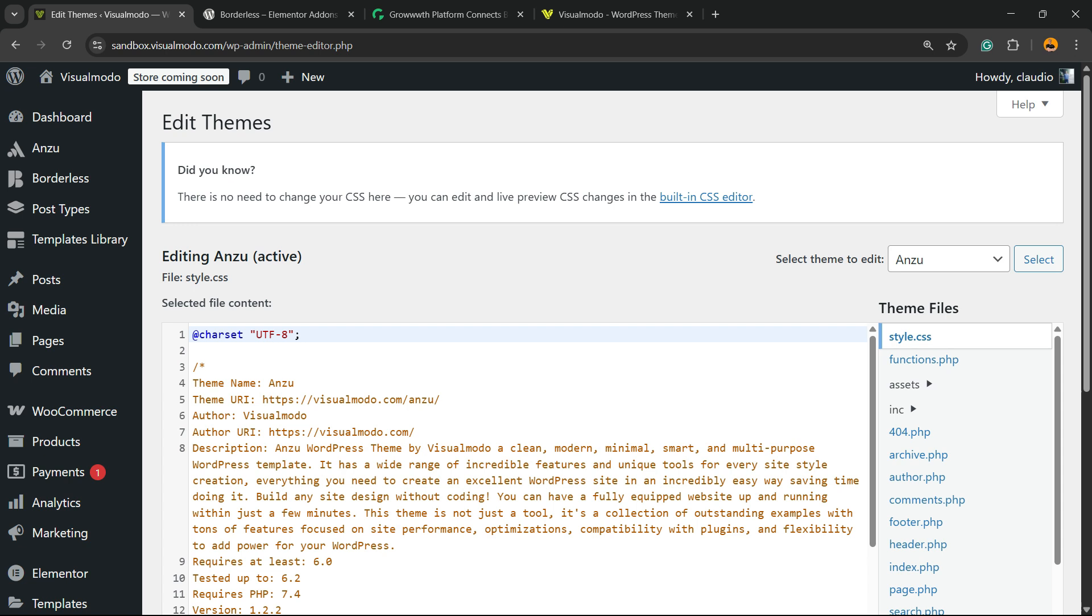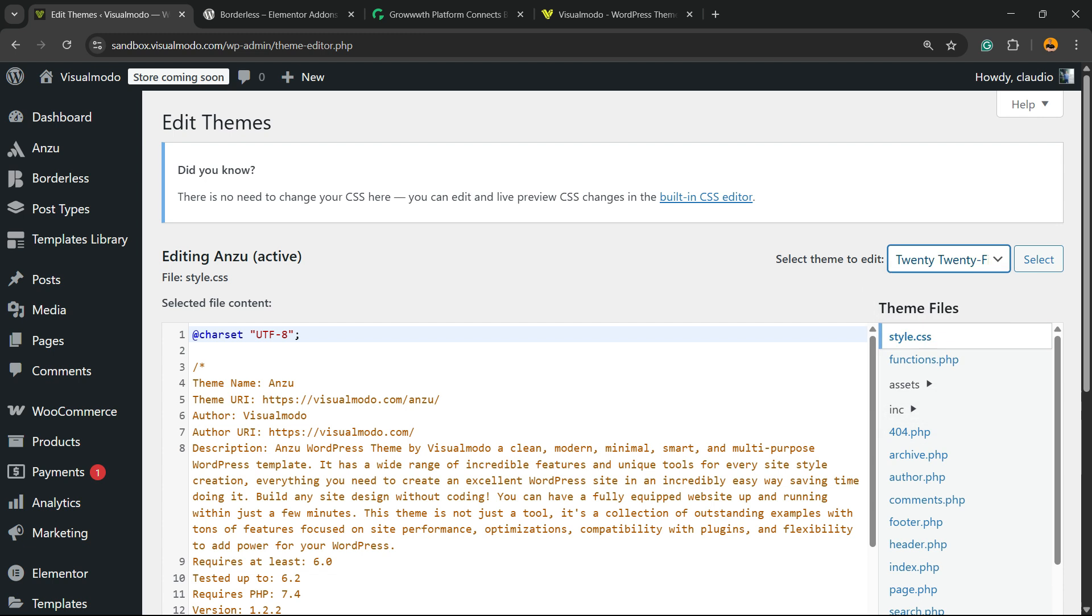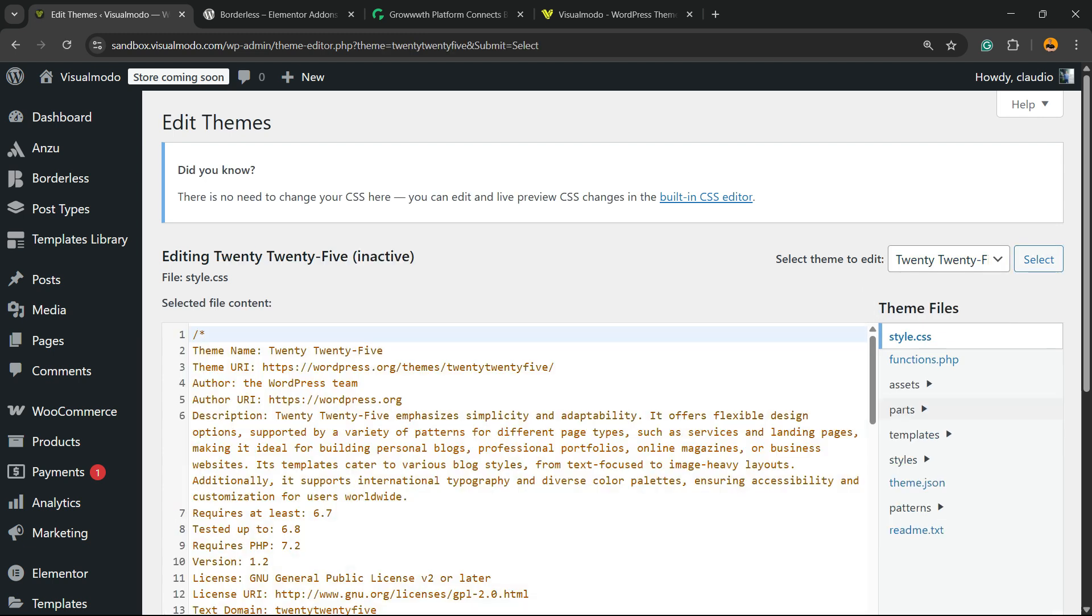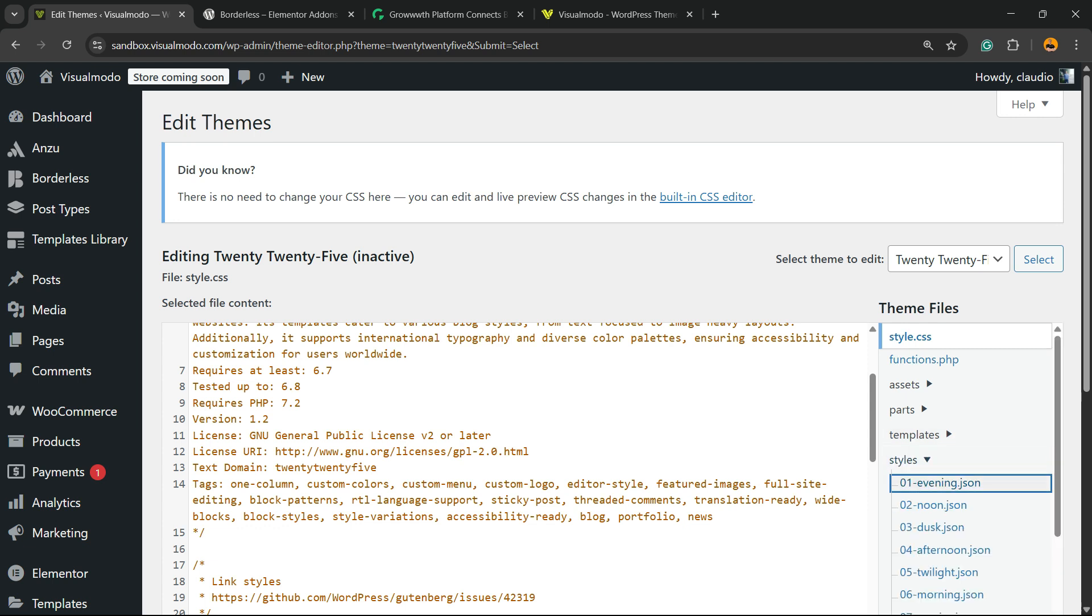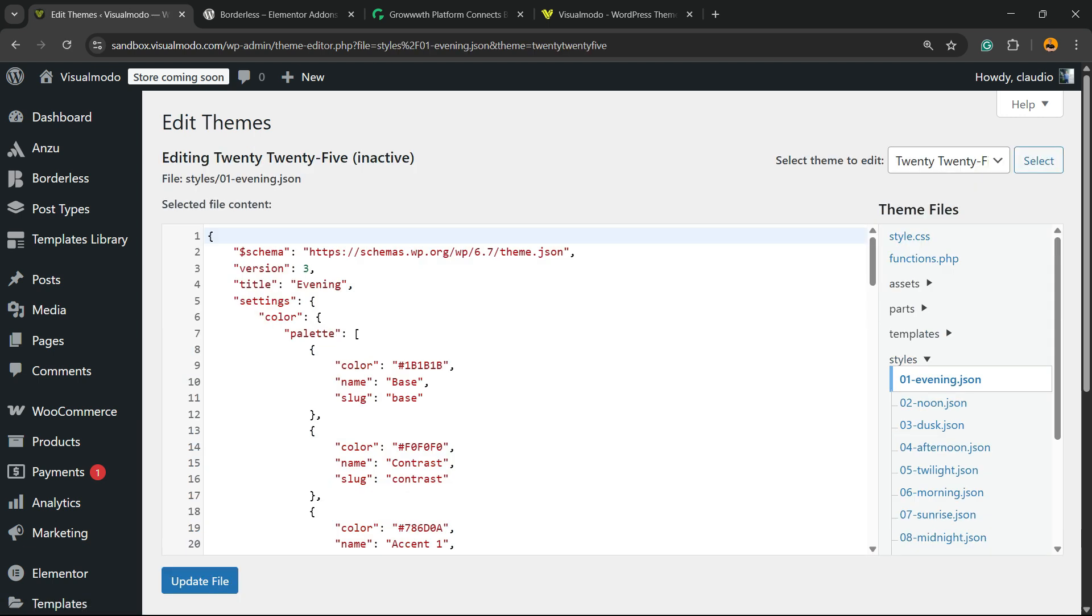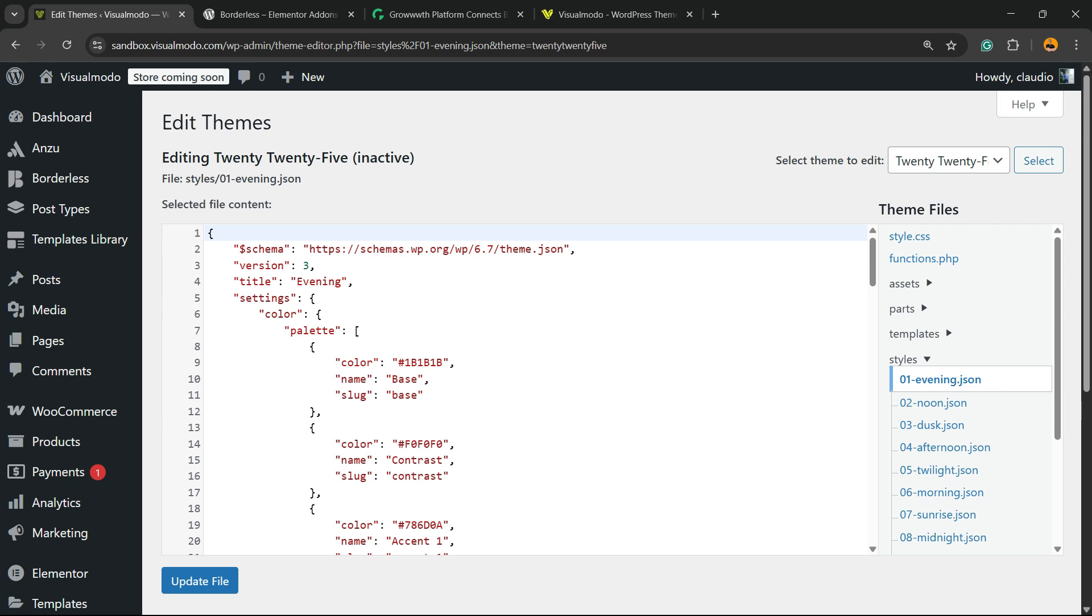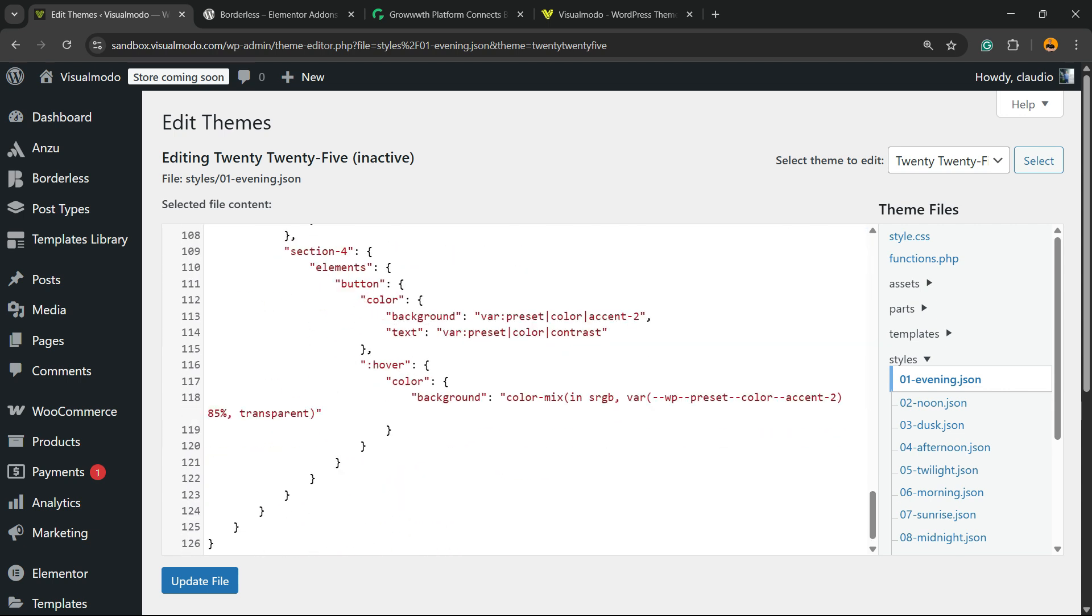Right here, you're going to be able to see the code, the PHP codes of your theme, and a way to apply codes. Right here, you can see, for example, the styles, and change the codes if you want.